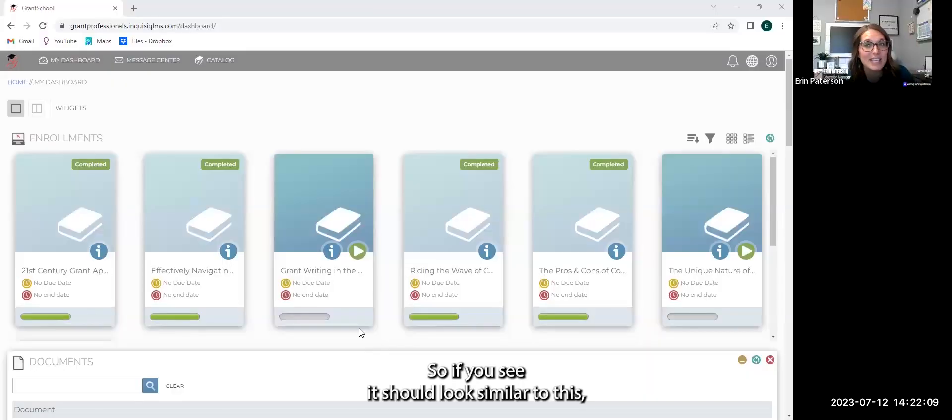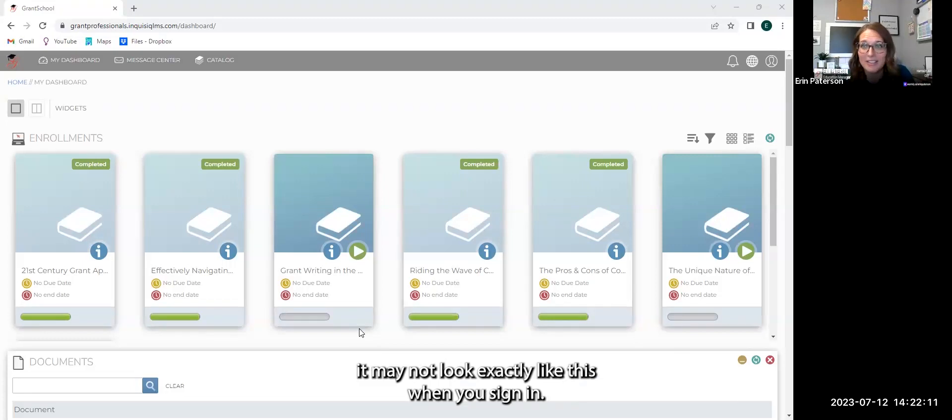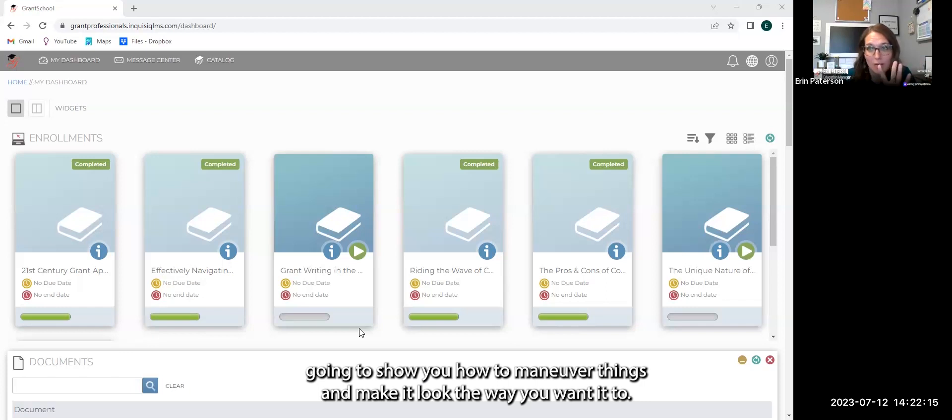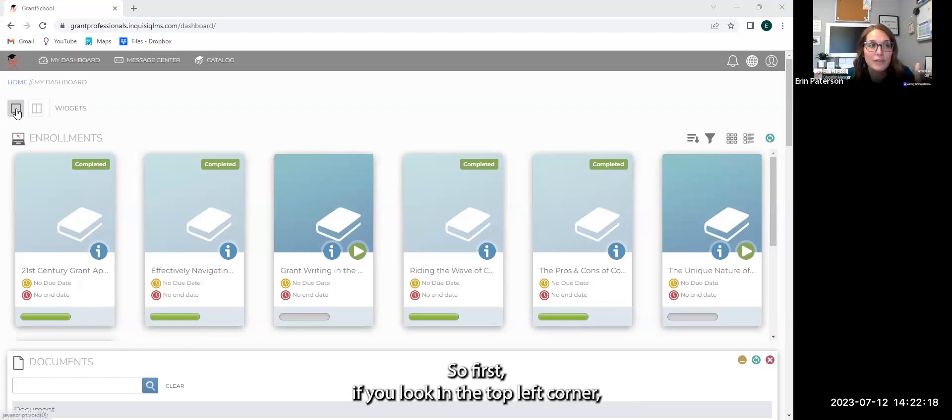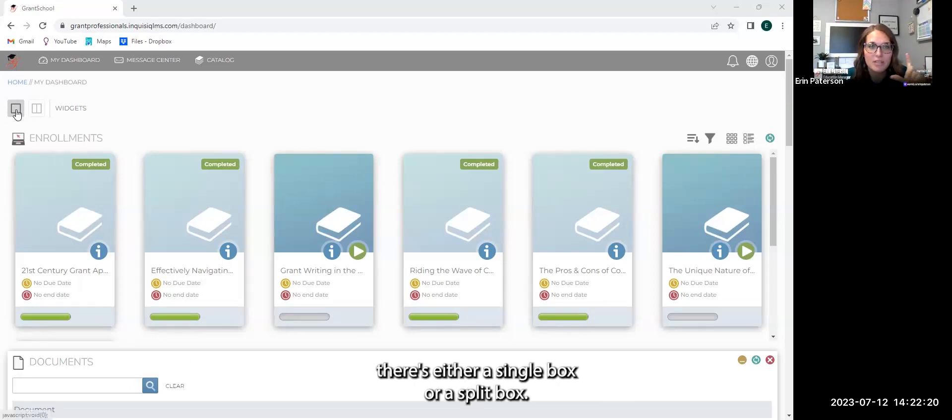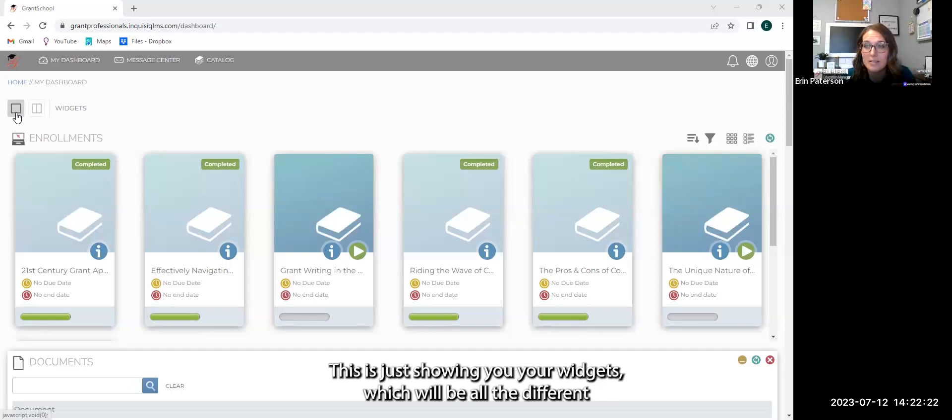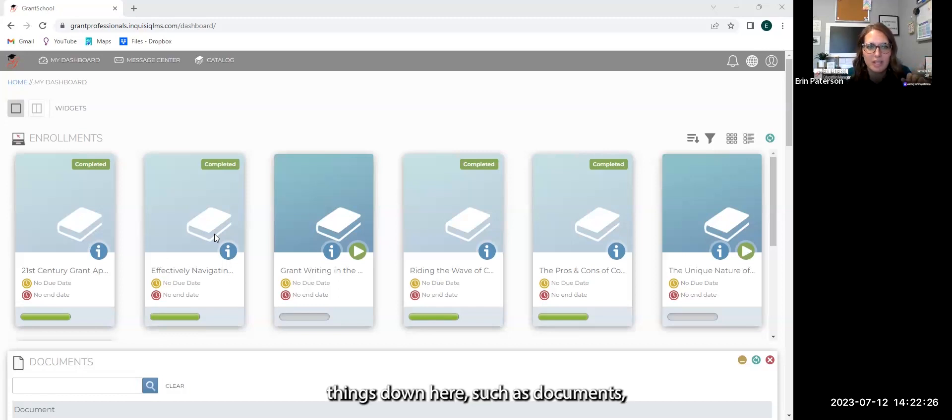If you see, it should look similar to this. It may not look exactly like this when you sign in. However, I'm going to show you how to maneuver things and make it look the way you want it to. So first, if you look in the top left corner, there's either a single box or a split box. This is just showing you your widgets, which will be all the different things down here.